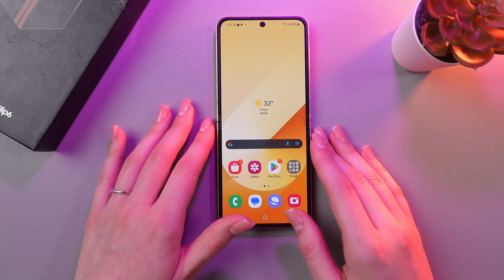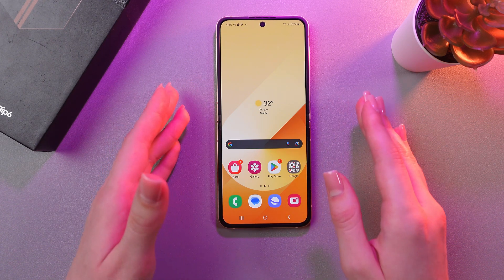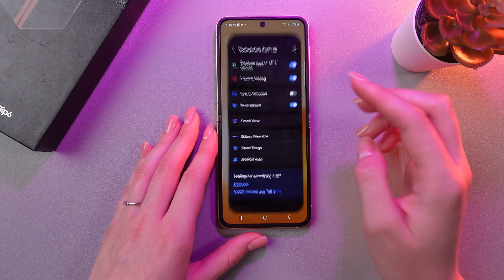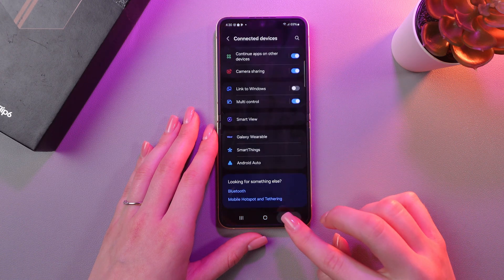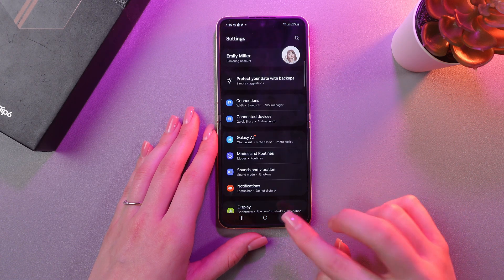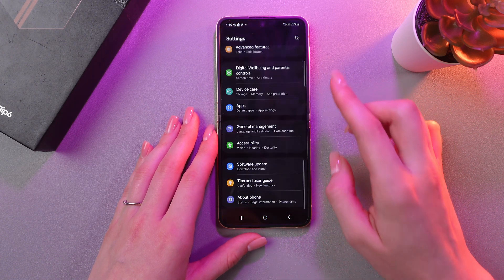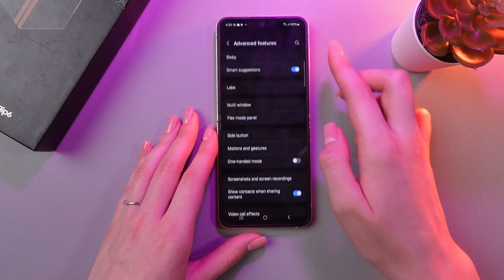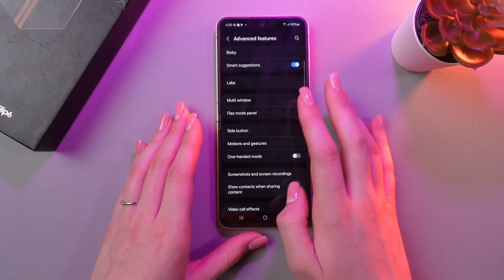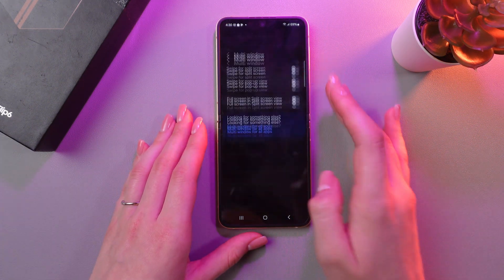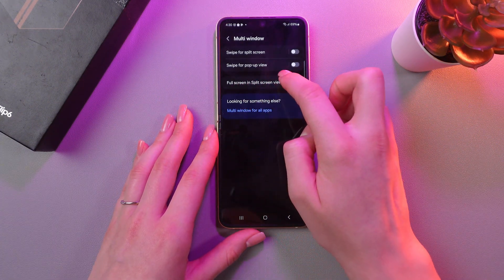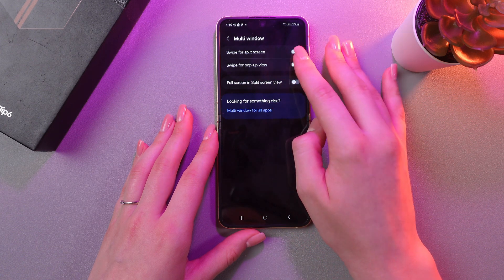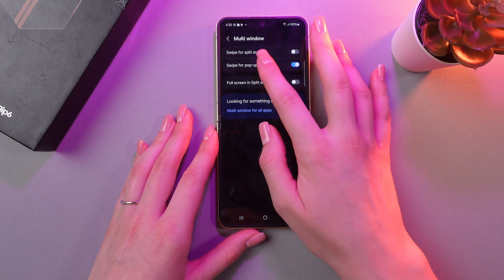Now let me show you how to enable gesture control for pop-up windows. For this, let's open Settings. Here we need to search for the Advanced Features tab — here it is. And after this, go into Multi-window. And here you can see this section: Swipe for pop-up view. So just enable it.